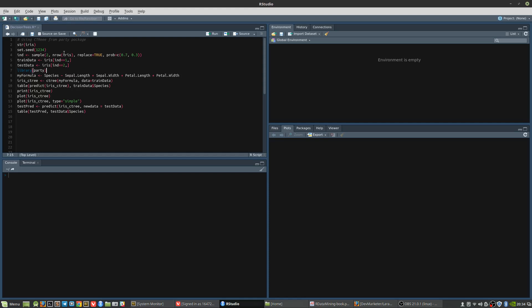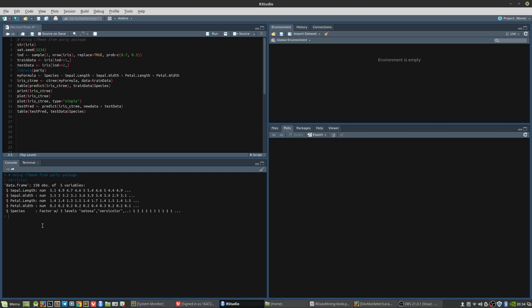We will proceed to form our decision tree using the iris dataset in this example. We initially check the structure of the iris dataset and we see that we have five attributes, with species being the important attribute which contains class labels called setosa, versicolor, and virginica.